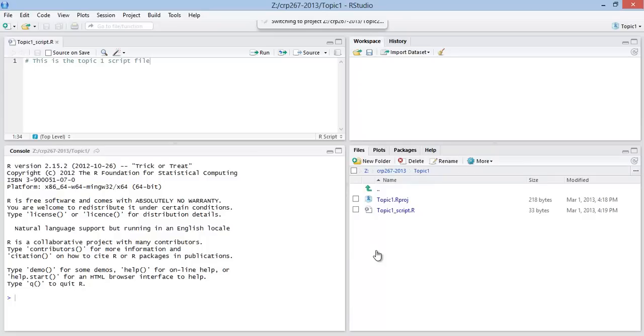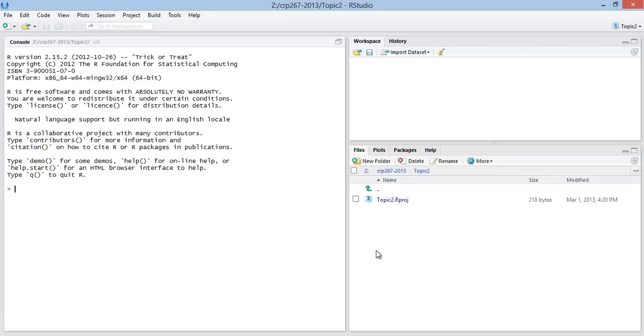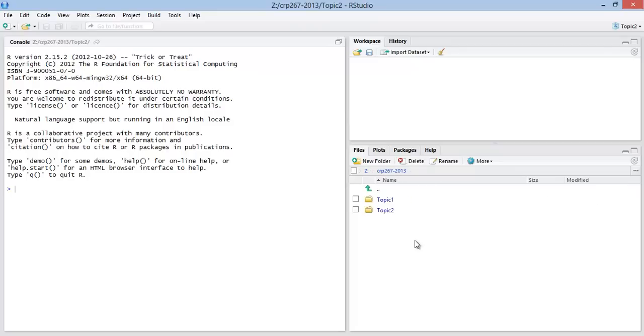And what you'll see is that now we're in a new subdirectory. We're in the topic 2 subdirectory. And I actually can click back up.